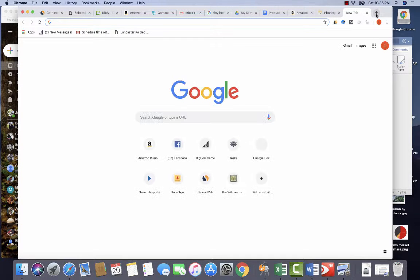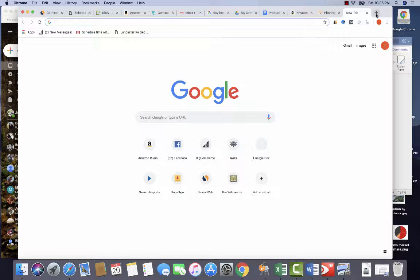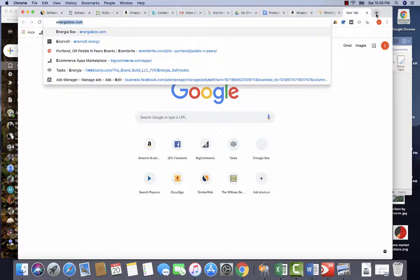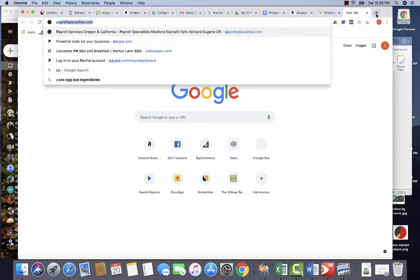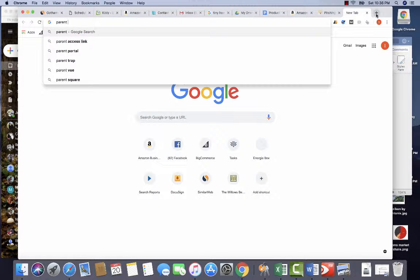So when we're going to do competitive research on Facebook, you're going to type in the company or the types of words that you would expect, so like parenting courses.